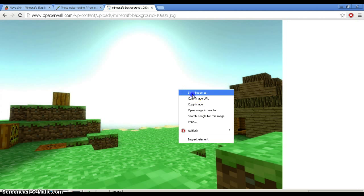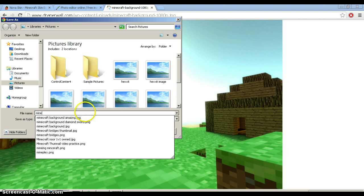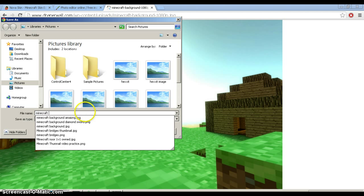What you would do is save image as whatever you like. Cool. Okay. You know what? Minecraft Tutorial Background Image.